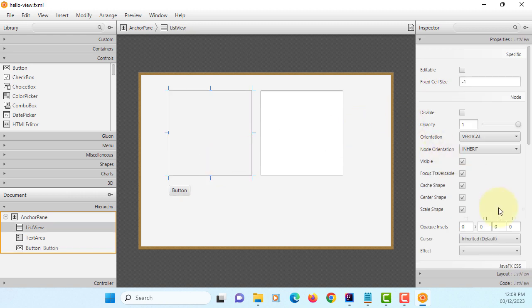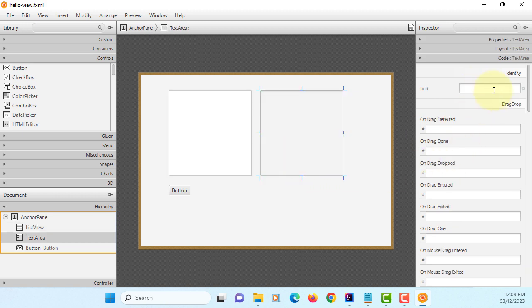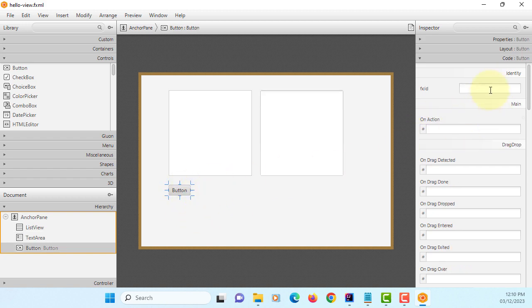Okay, list view I like to use initial or prefix LV. I will call it as a list of items, so items. TA summary. BTN okay.